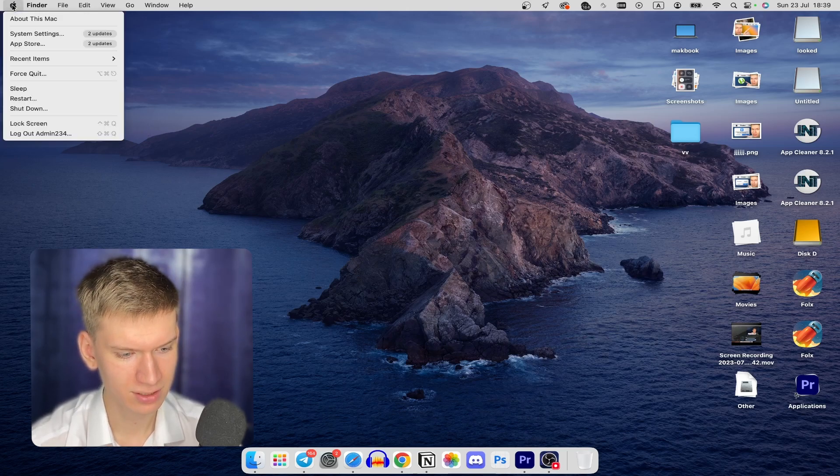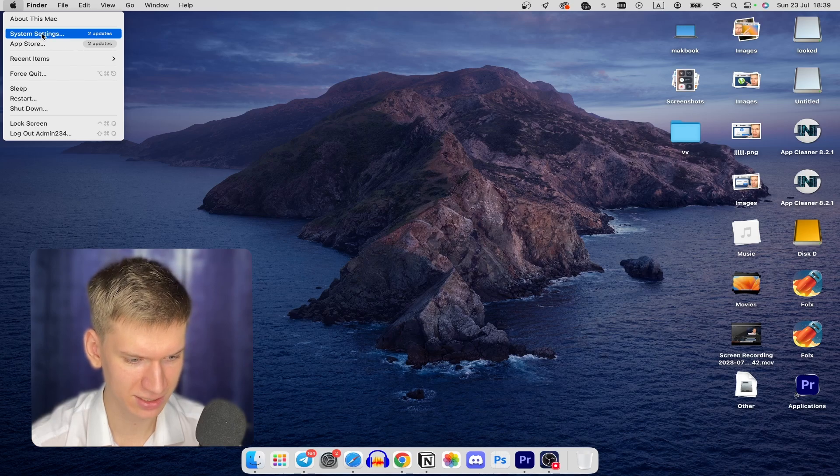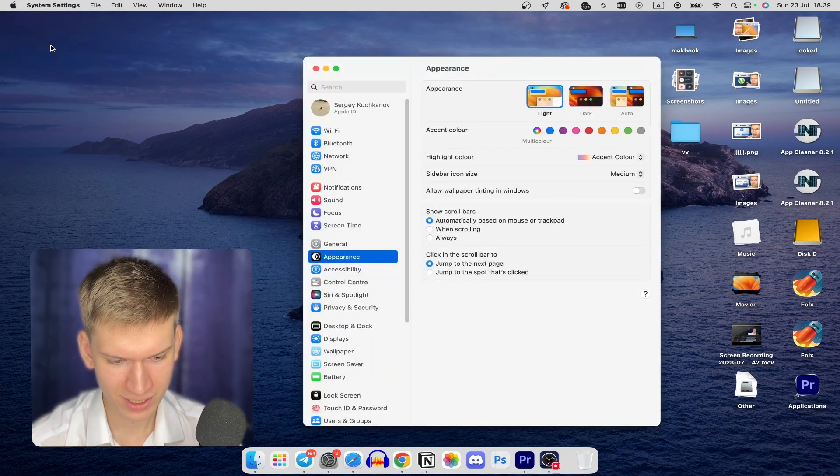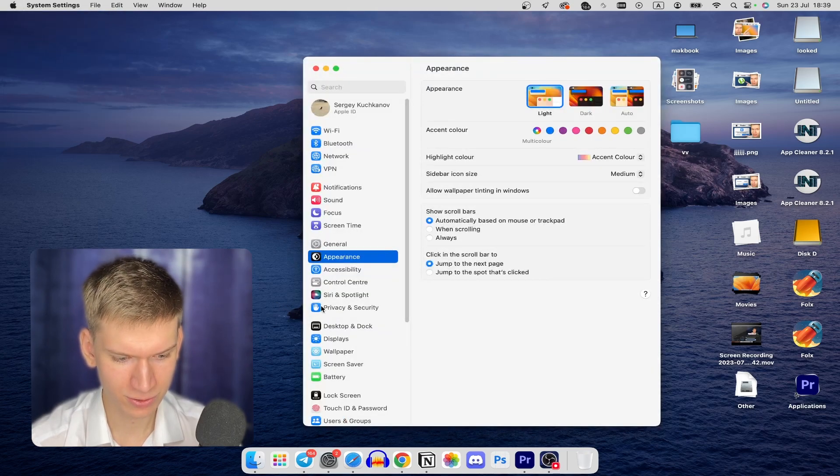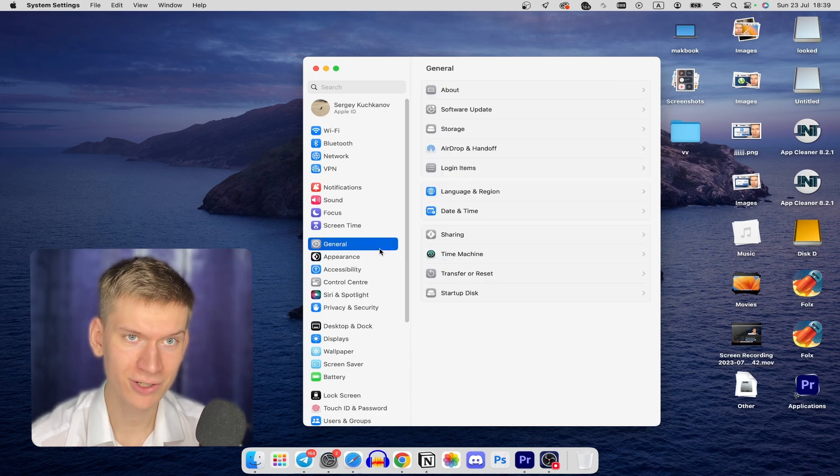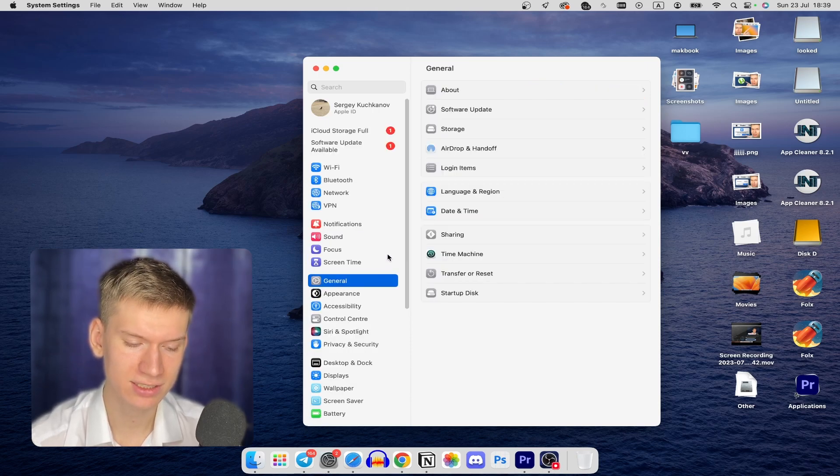After this, select and click on System Settings. Once you're here, you can click on General settings and here you can click on About settings.